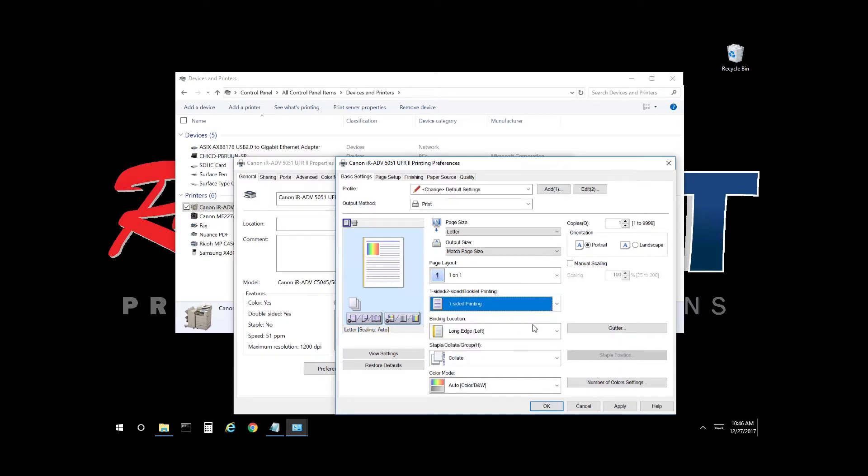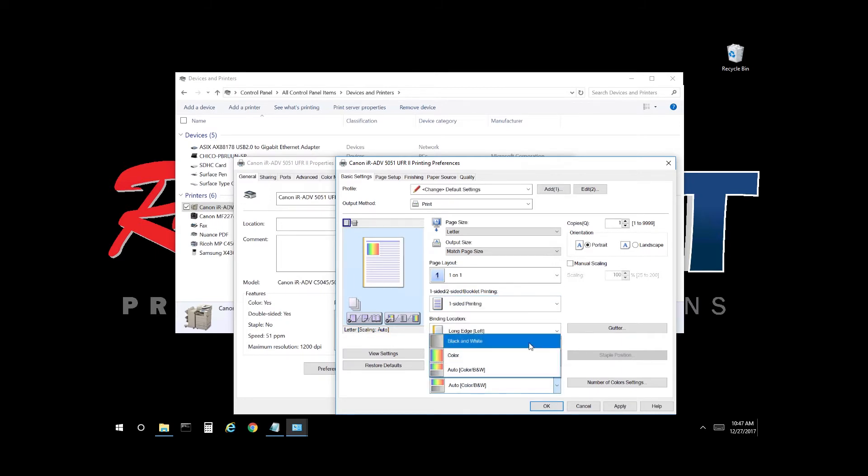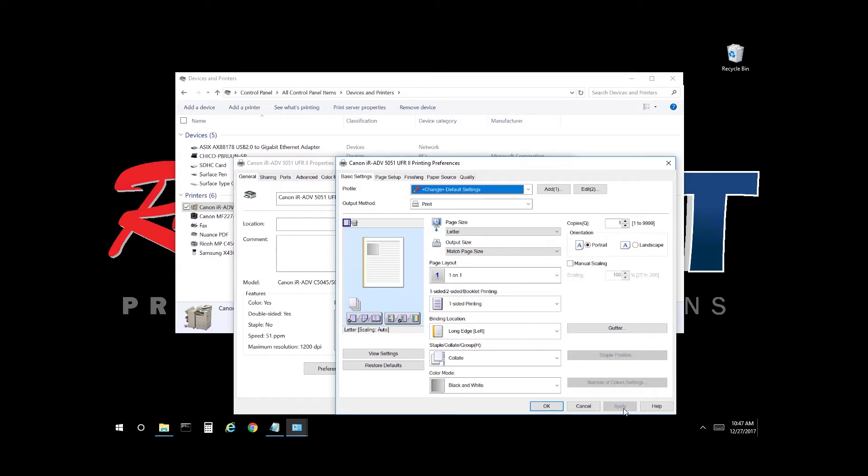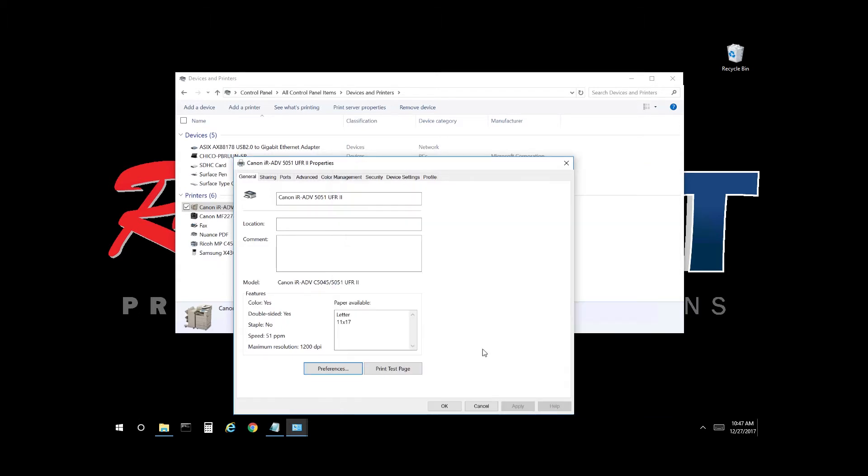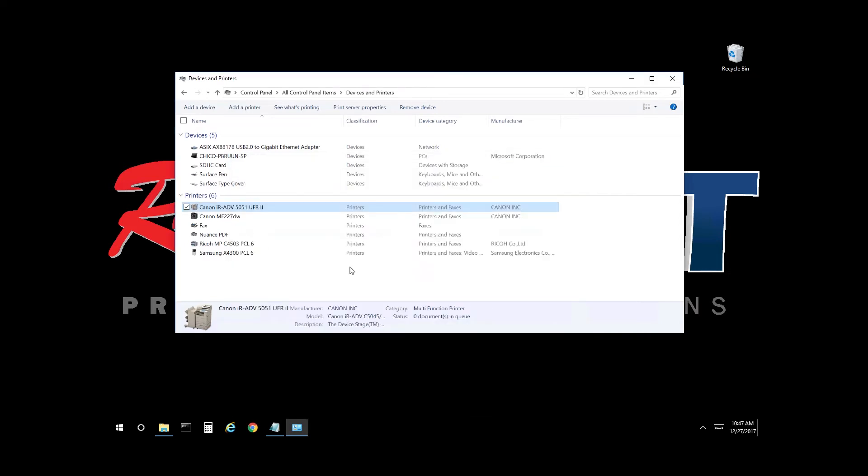Select one-sided, select the drop-down, choose black and white, select Apply, and select OK. Once you're done, select OK and the print queue is now defaulted to black and white and single-sided.